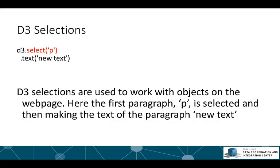I'll discuss D3 selections. Selections are used to work with objects on the web page, and selections are used to tell D3 what components of the web page you want to work on. In this case we're going to use a selection to change the text of a paragraph.